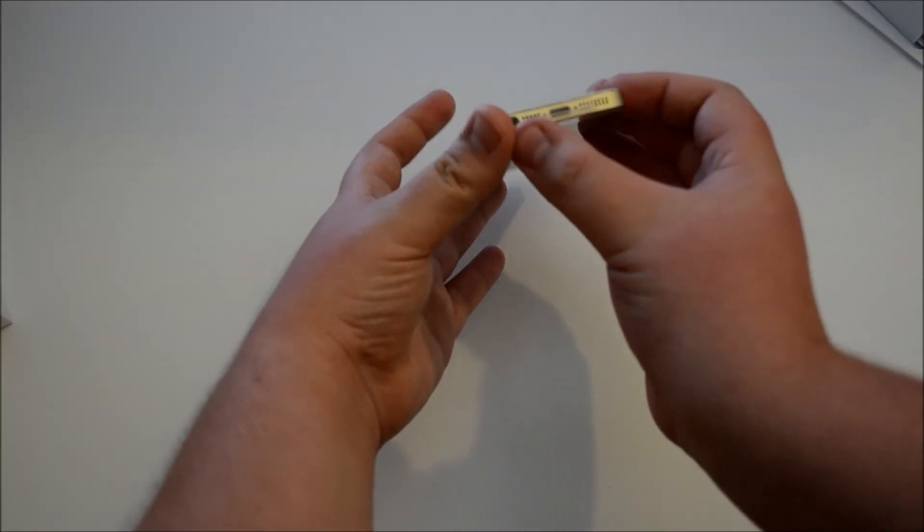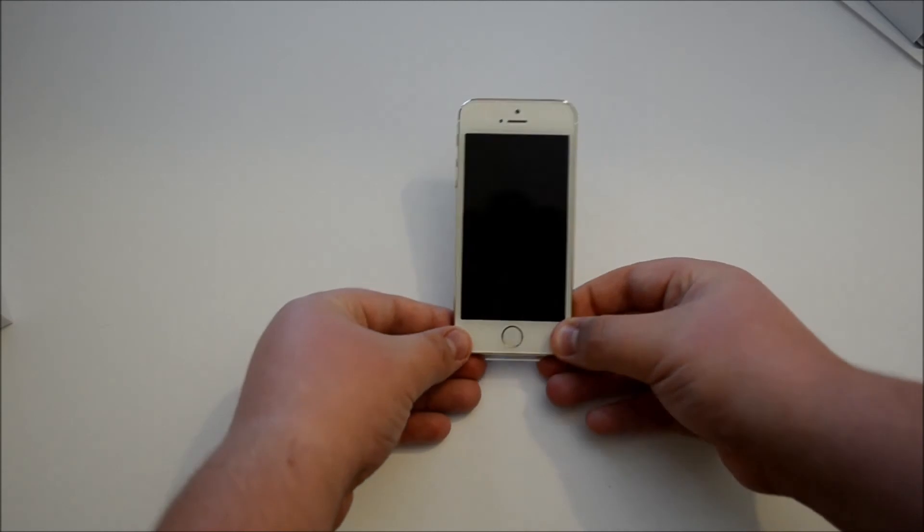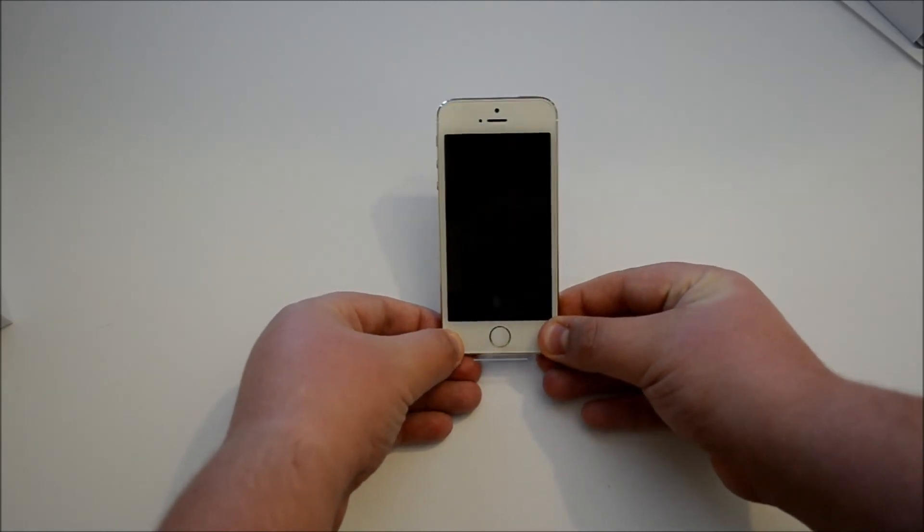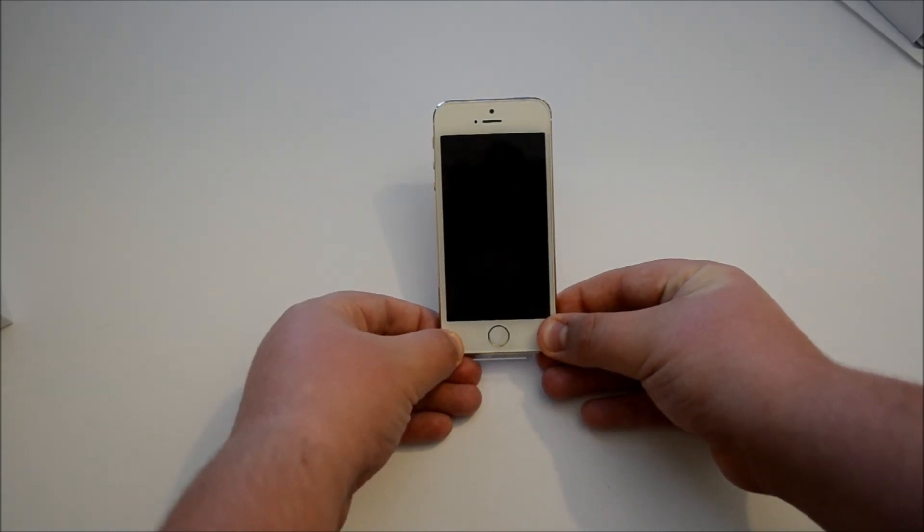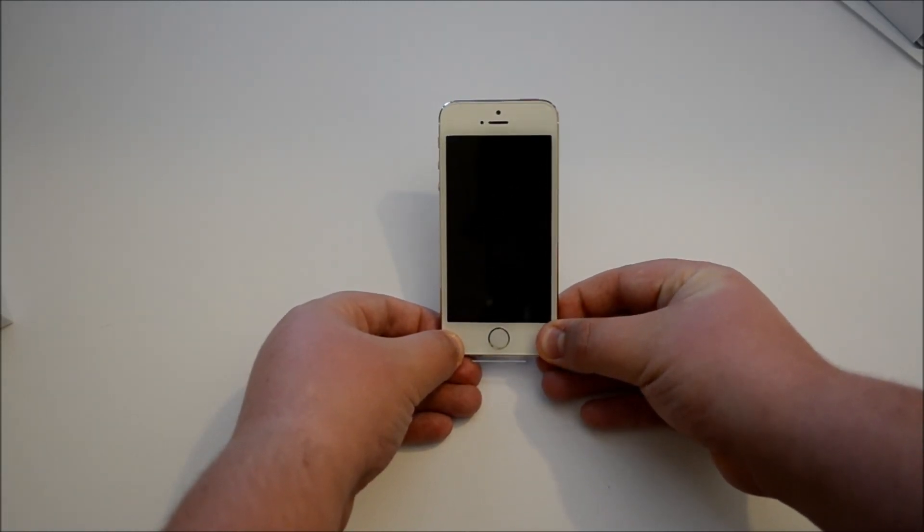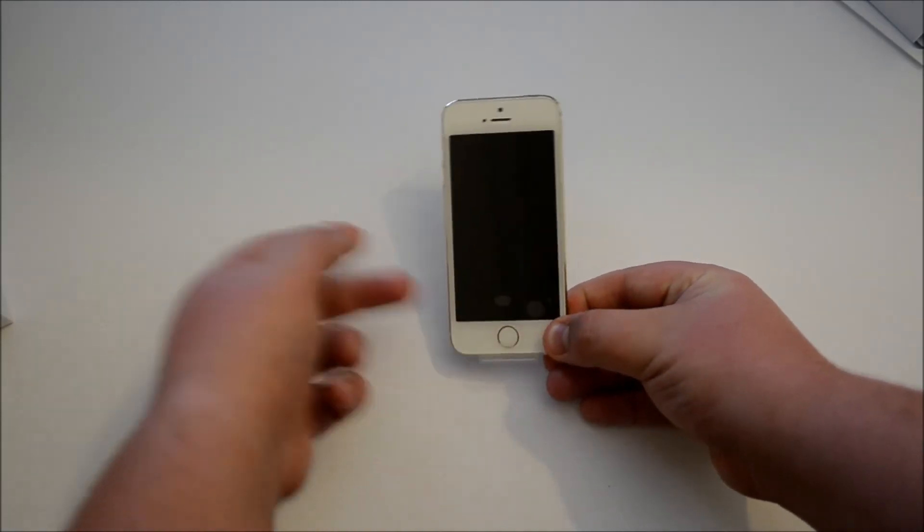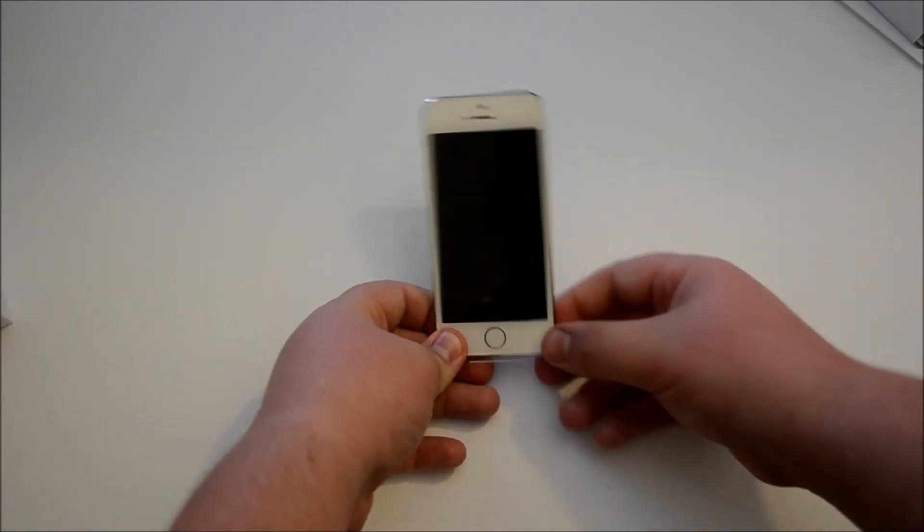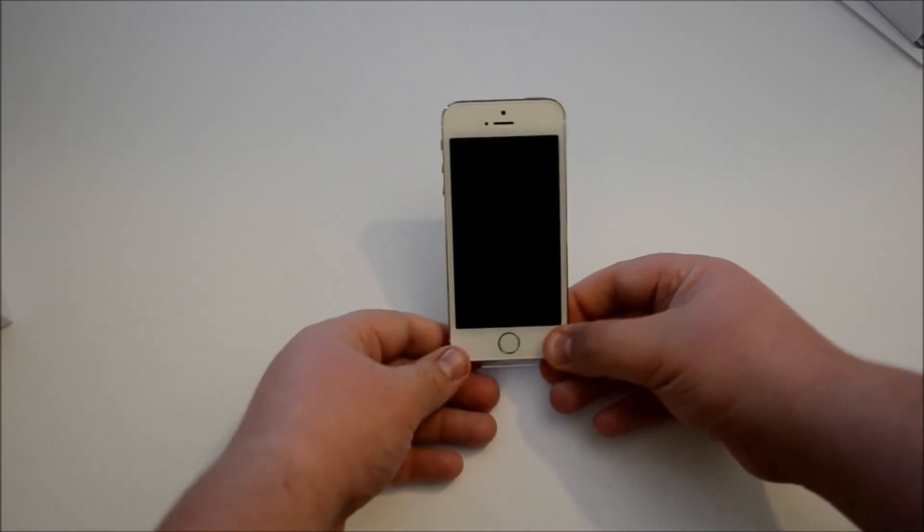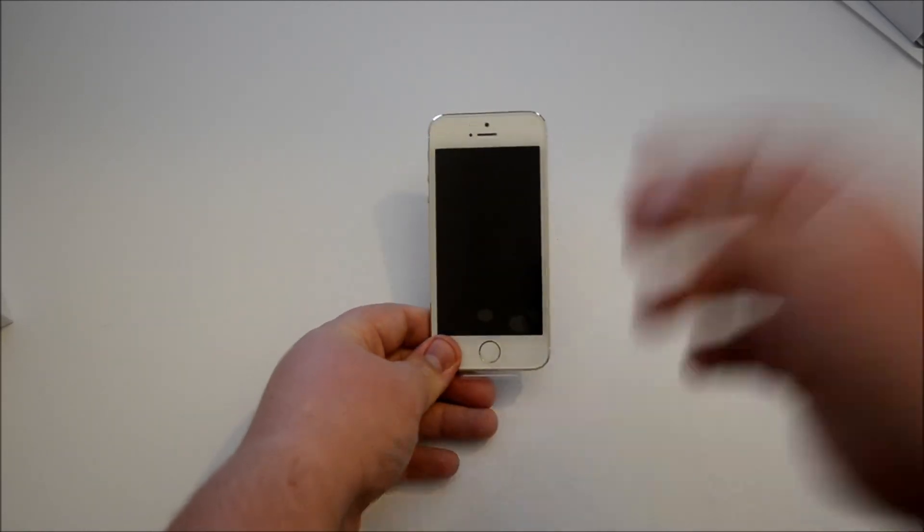Our lightning and our headphone port. So yeah guys this has been my unboxing of the iPhone 5S. If you'd like to see more please go check out my channel. Don't forget to subscribe and please rate, like and also comment on this video. Thank you for watching.